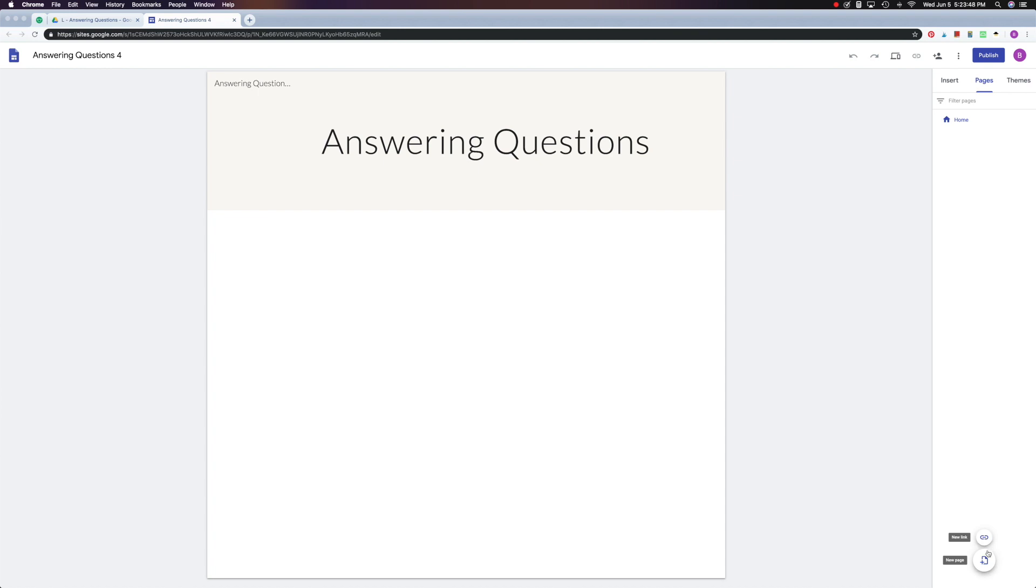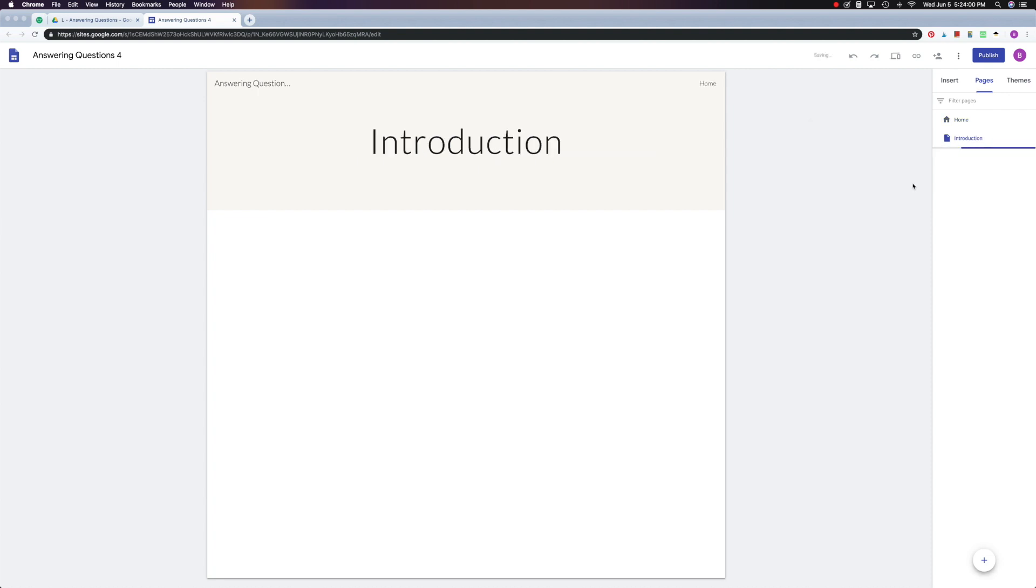Let's try new page. So I'm going to click here, and I'm going to make a new page called Introduction. I just type it there and hit done. And it's as easy as that.